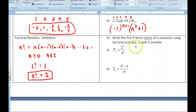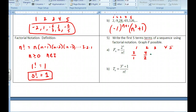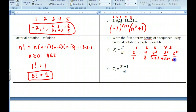Let's write out the first five terms of a factorial sequence. Plug in 1: I get 2 over 1 factorial, which is 1. Plug in 2: that's 4 over 2 times 1, which is 2. Plug in 3: I get 2 cubed over 3 times 2 times 1 — that's 3 factorial, which is 6. Then 2 to the fourth over 4 factorial. Now 2 to the fifth is starting to get more involved, so you can use your calculator to work these out.